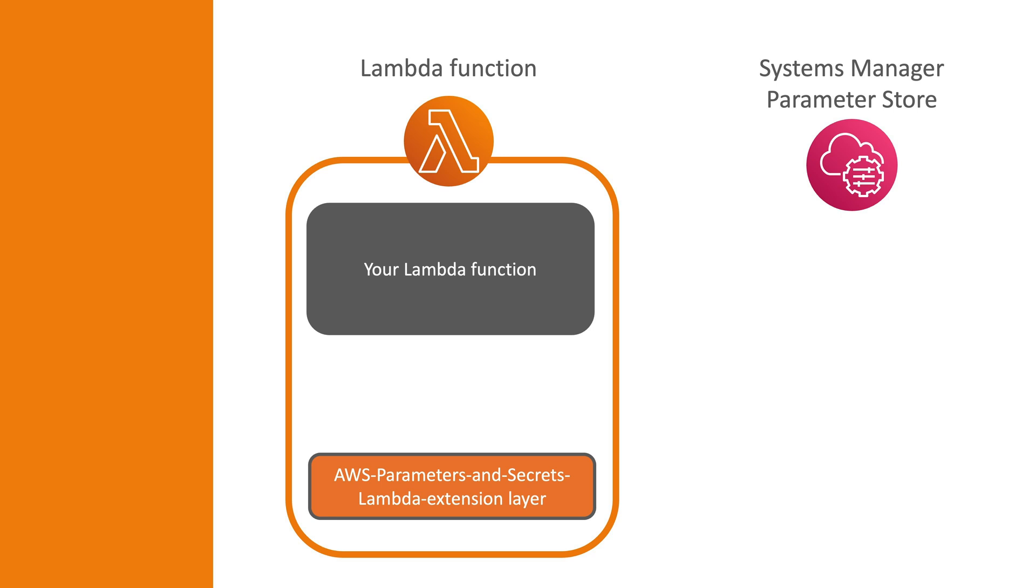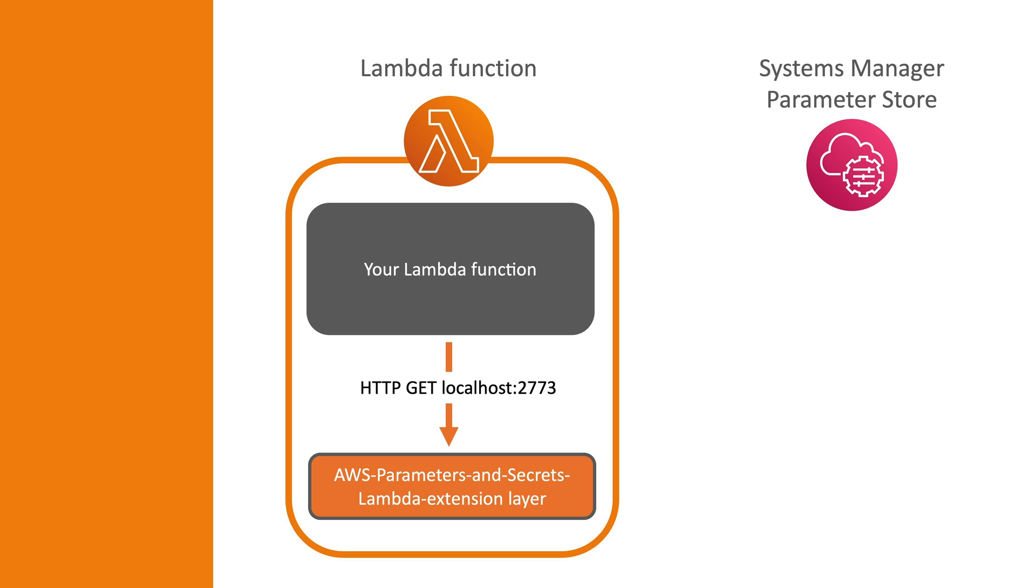When the layer is added, it provides an in-memory cache which can persist values through the lifetime of the execution environment. It also exposes a local HTTP endpoint to the Lambda execution environment. You can then, in your Lambda function code, make an HTTP request to the local endpoint to access the in-memory cache for parameters and secrets.